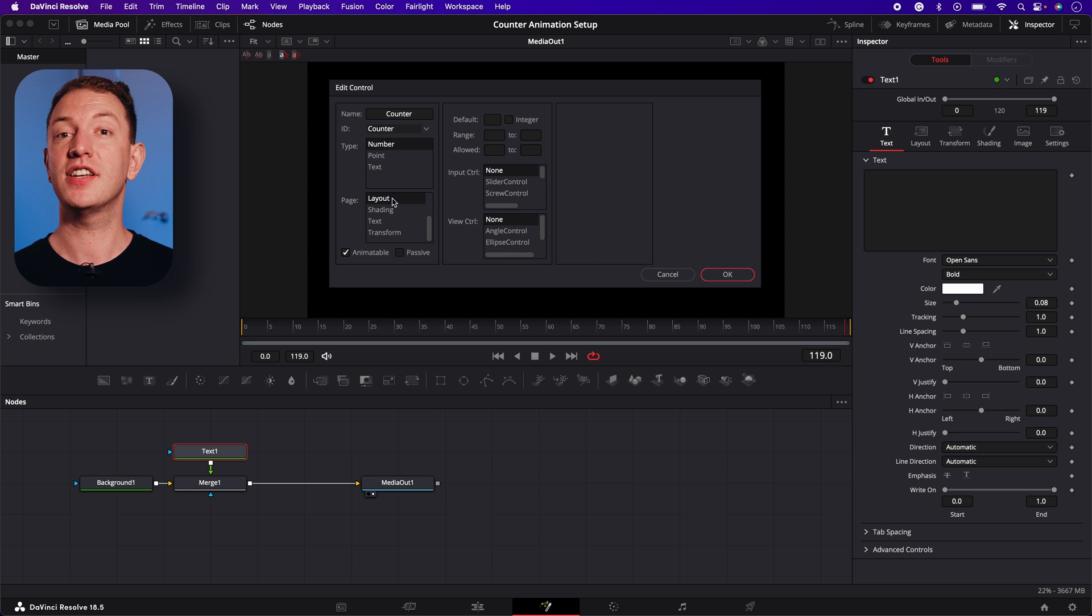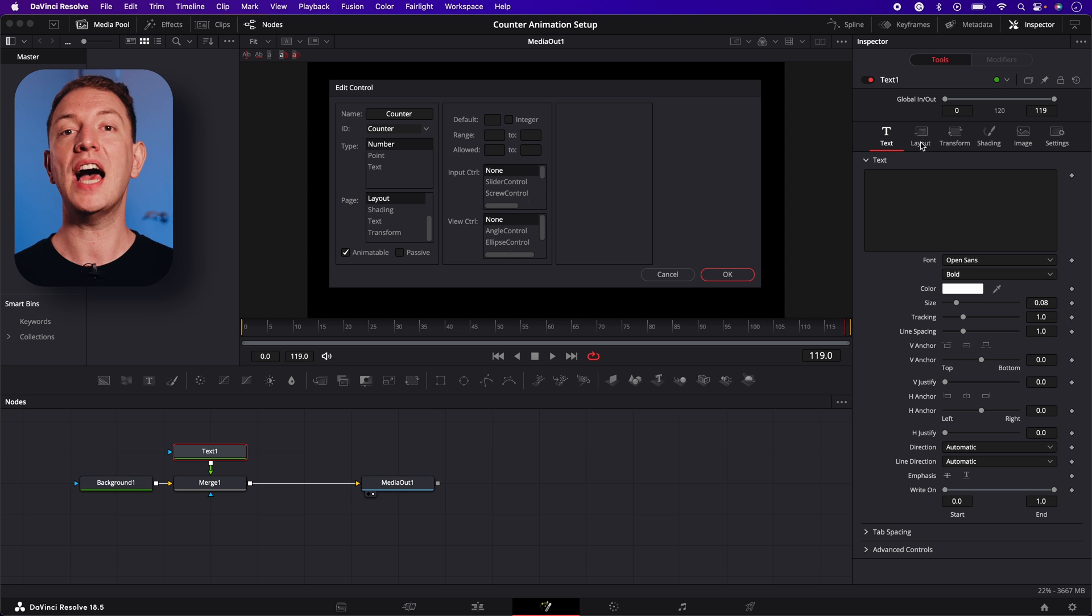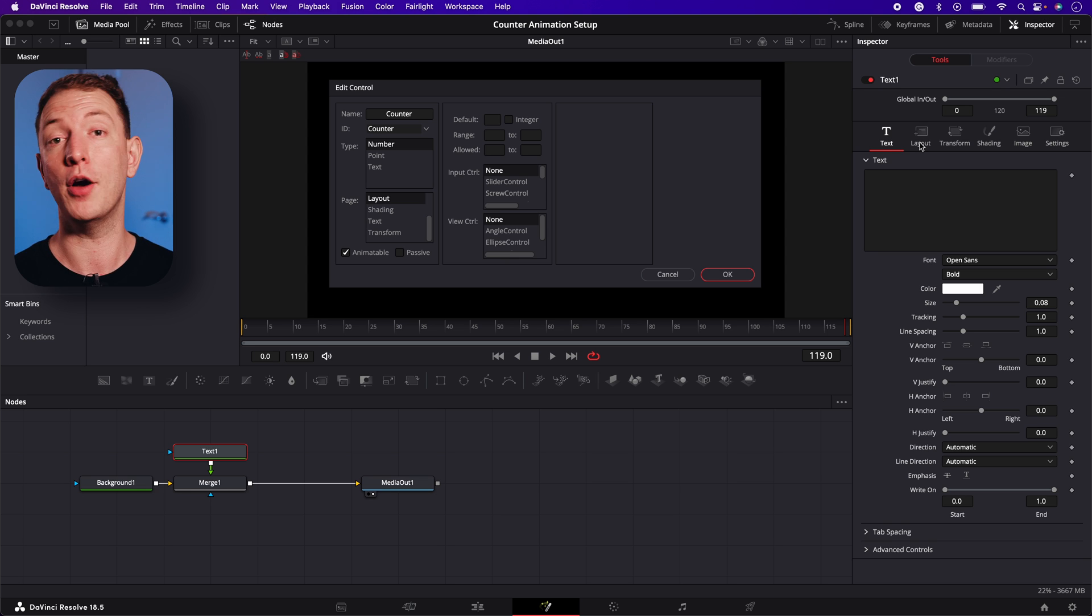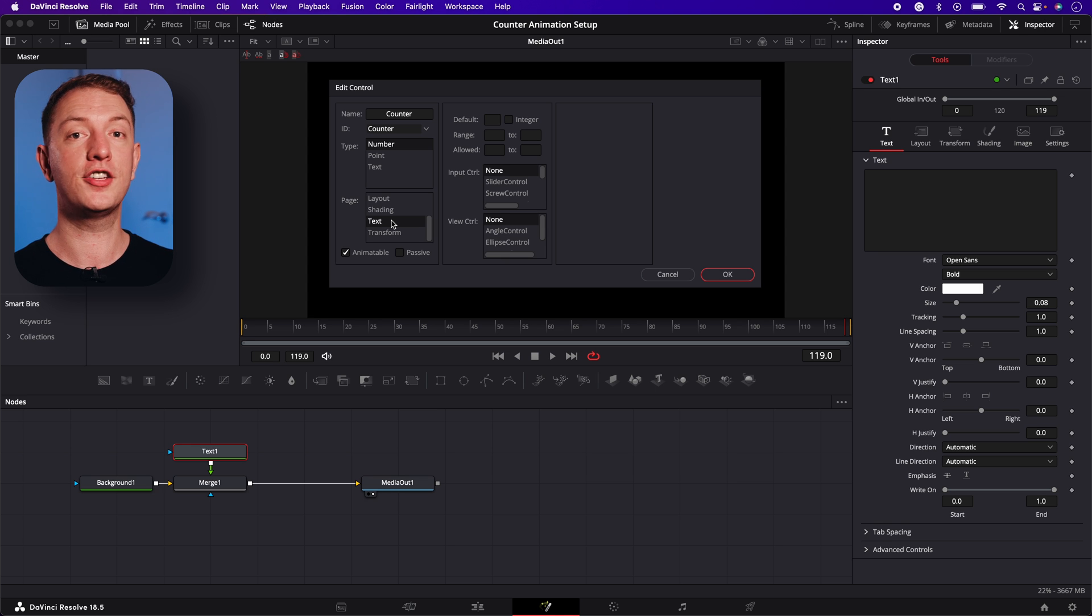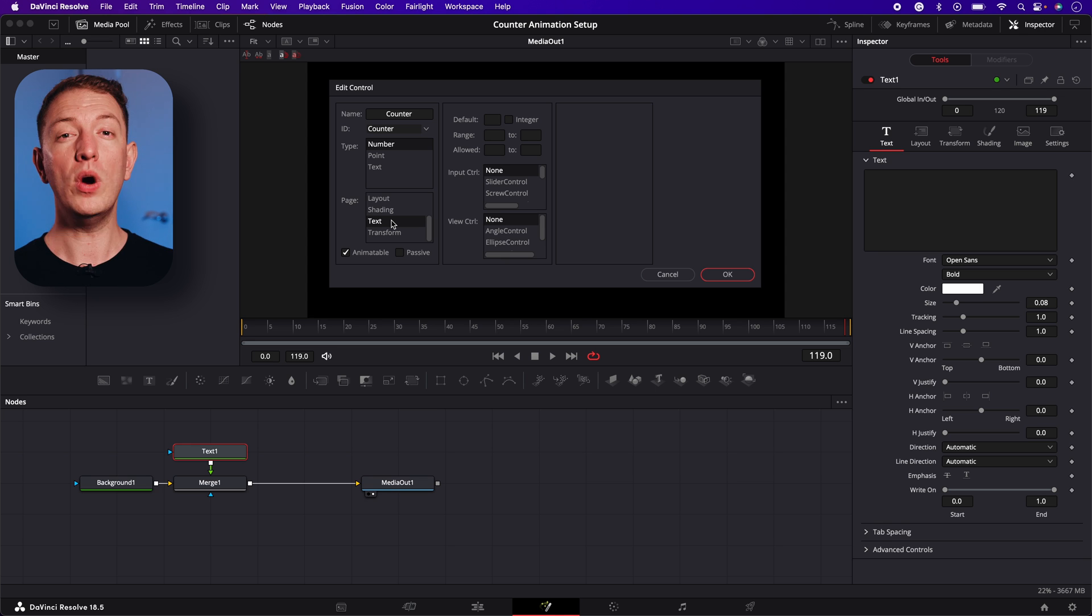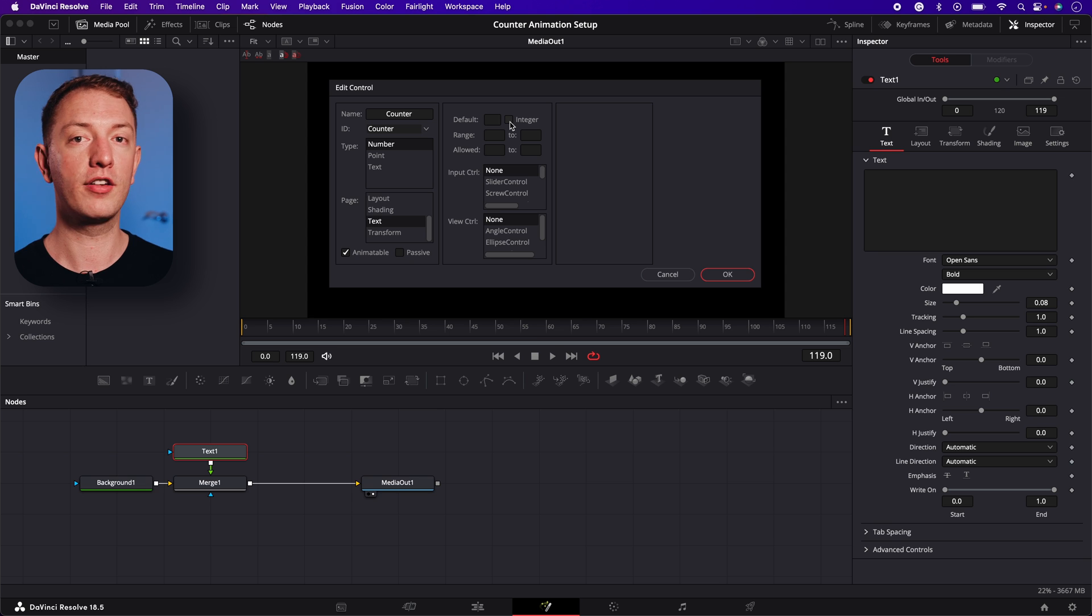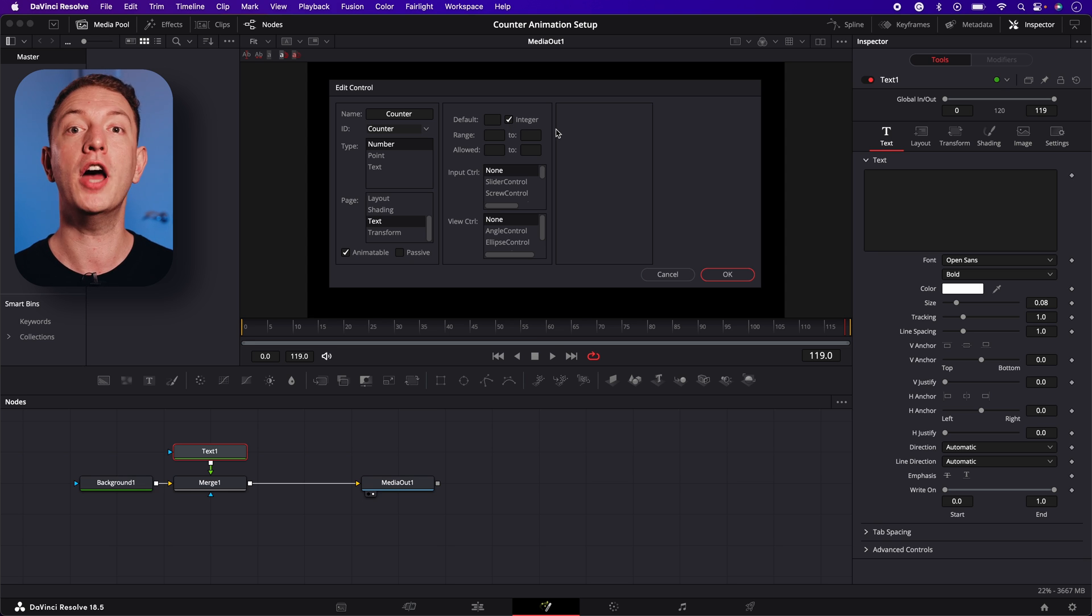Whereas if you select layout, the new control will be added to the layout page and so on. For ease of use, select text, so the new control is added to the bottom of the text page. We'll also select the integer box so our new control counts up in whole numbers.